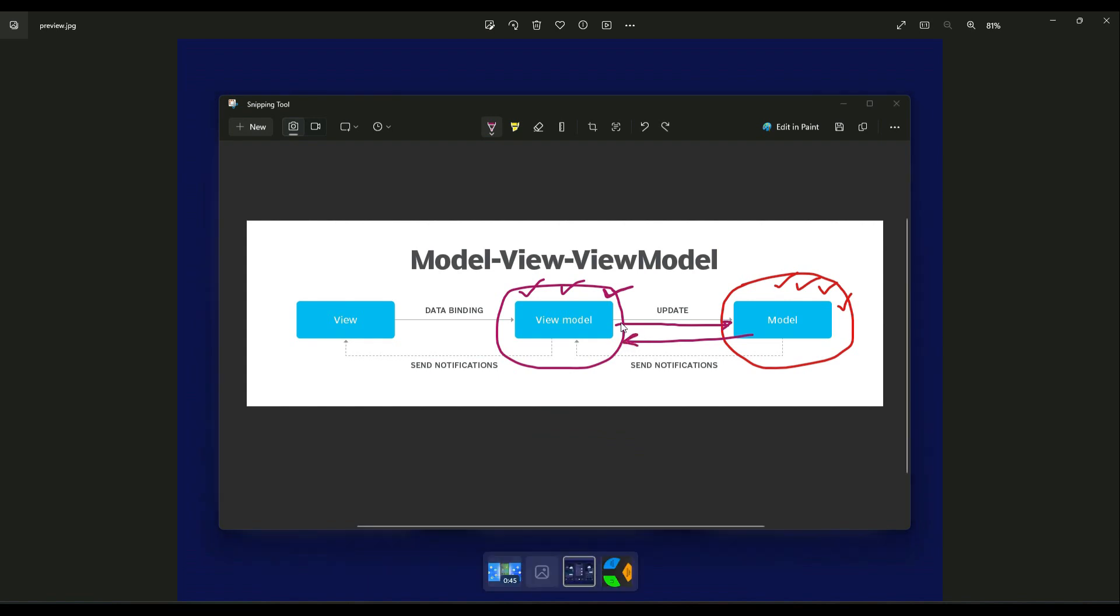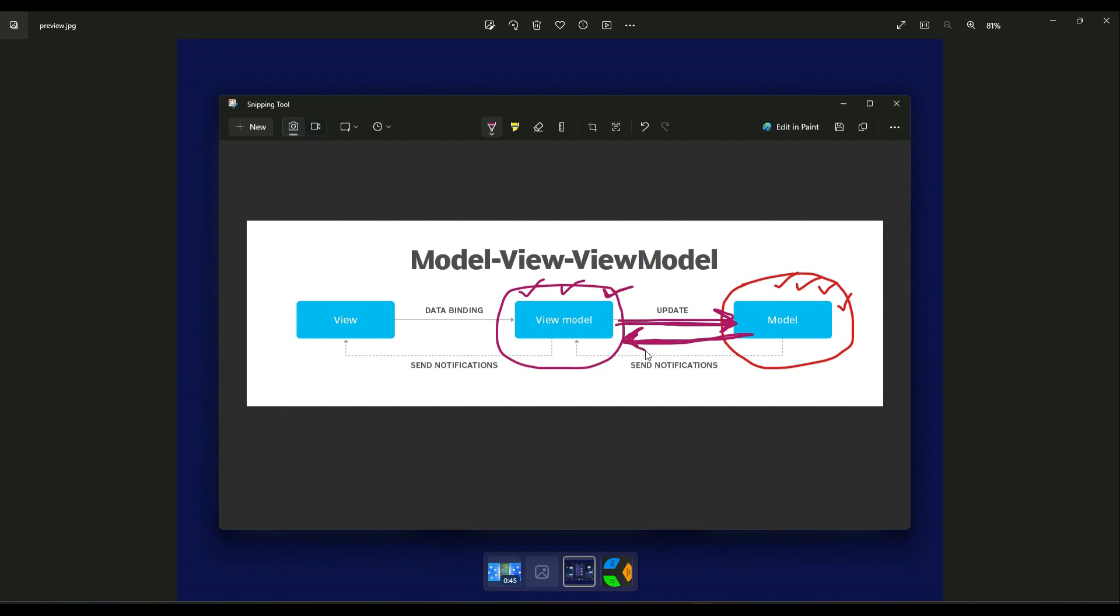For example, with the help of our programming logic, we request data from the Model. The Model will return data—we request data and it returns the required data.